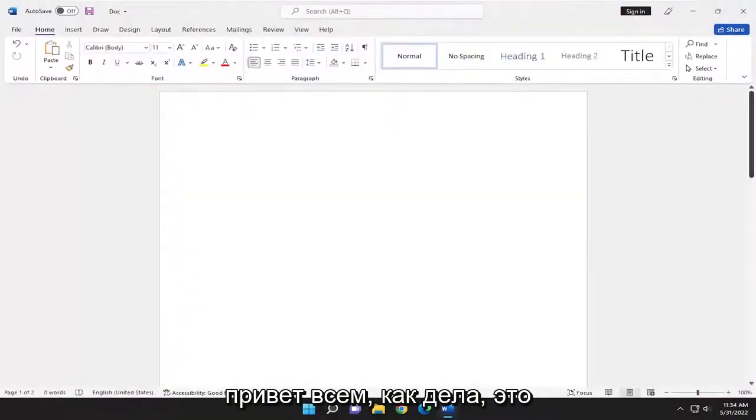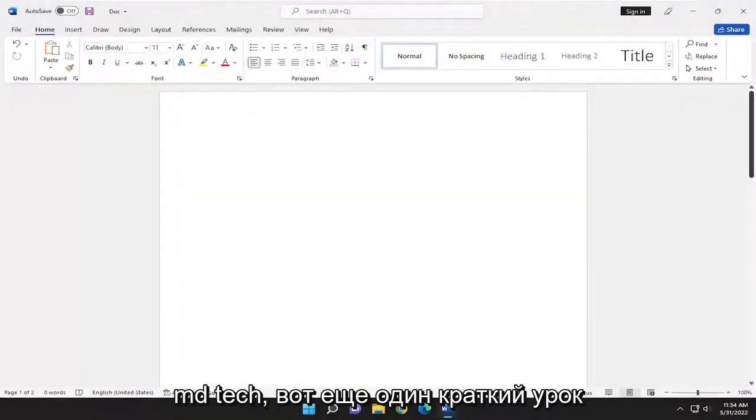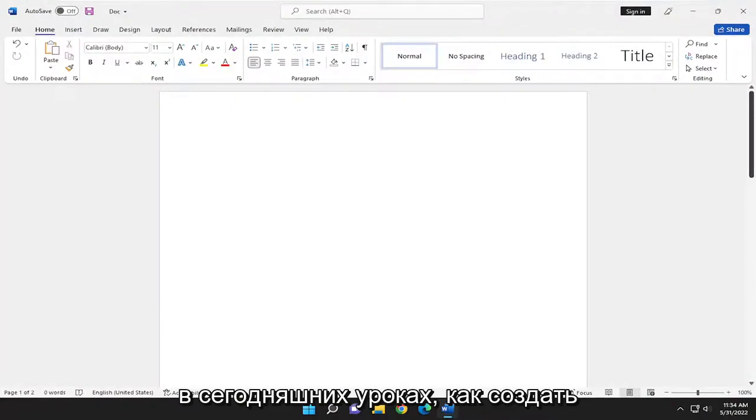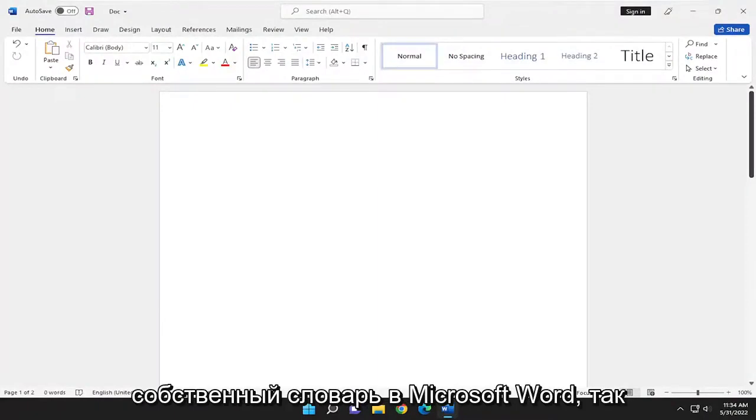Hello everyone, how are you doing? This is MD Tech here with another quick tutorial. In today's tutorial, I'm going to show you how to create a custom dictionary in Microsoft Word.